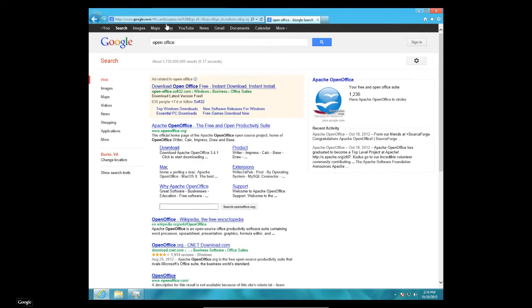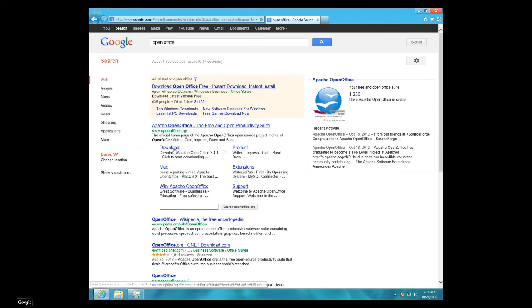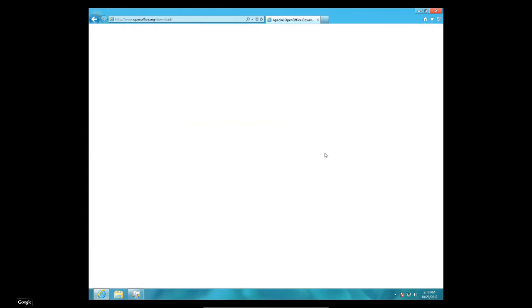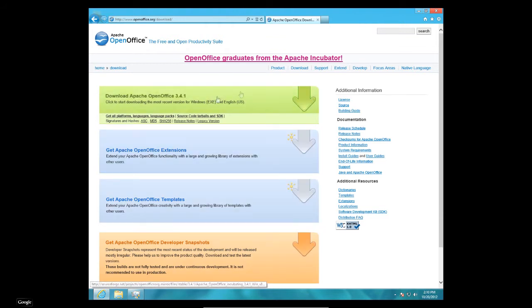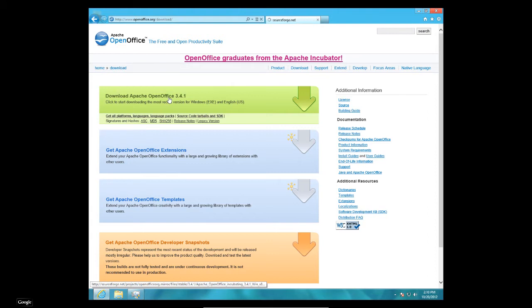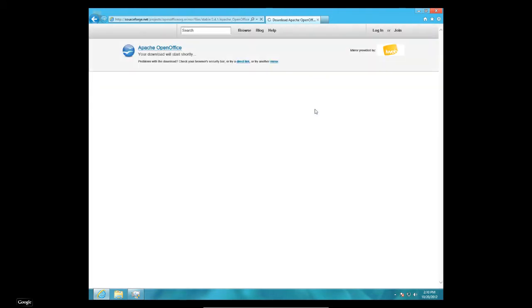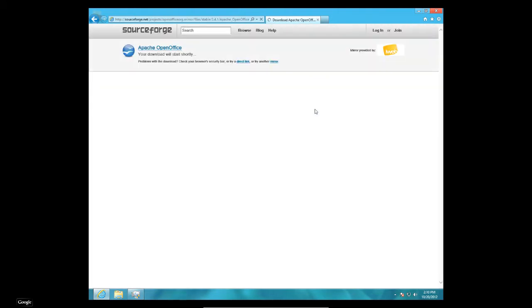Which is a free office suite. That has a word processor and a spreadsheet and a couple other things in it. I'm going to go ahead and download that. This might take another minute. Or a few minutes. It's because it's a lot bigger program than Audacity is.